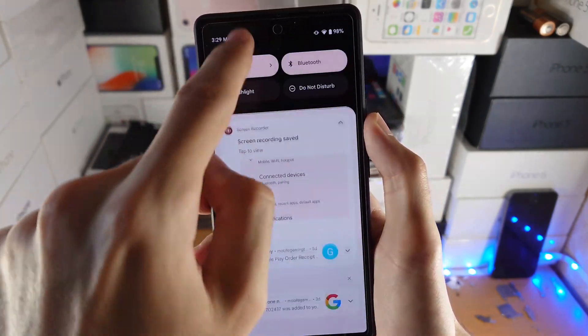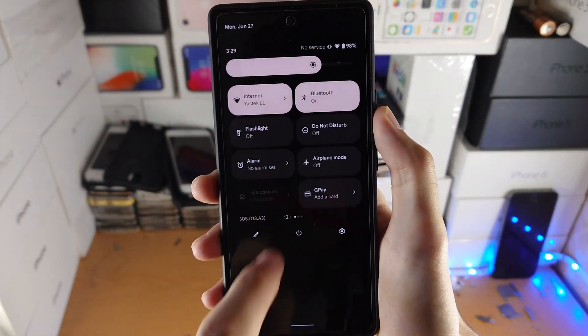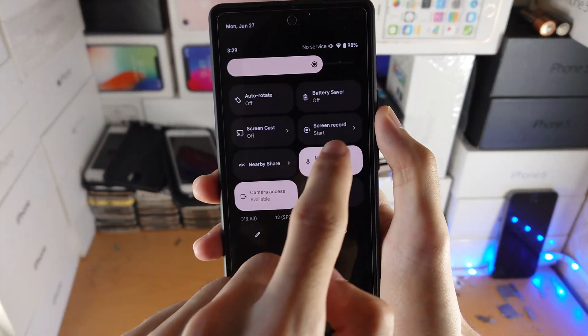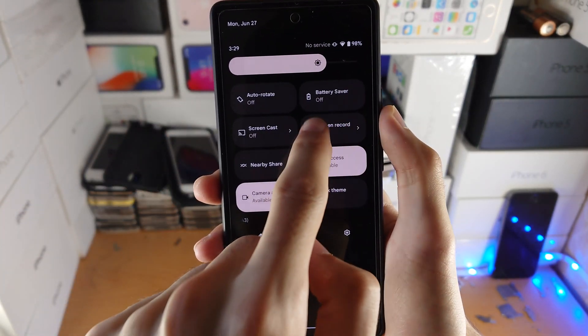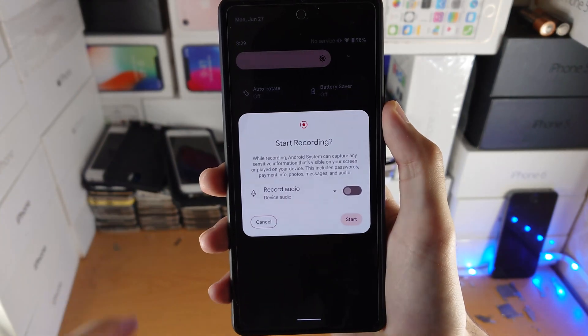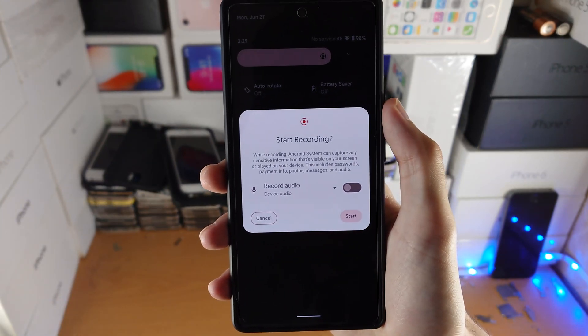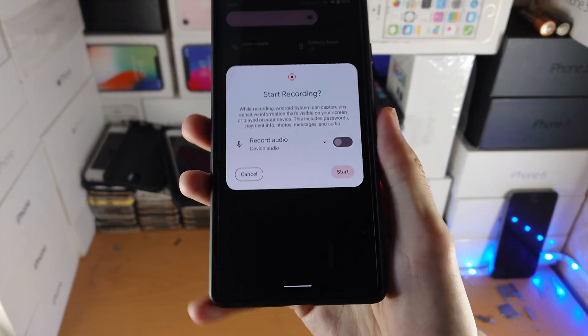So let's go back to here — you'll find screen record, tap on it, and you will see start recording.